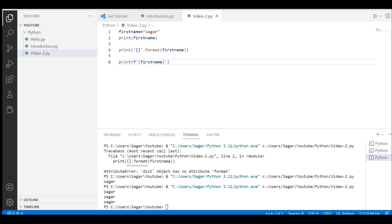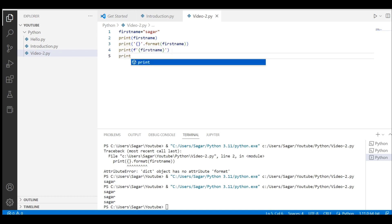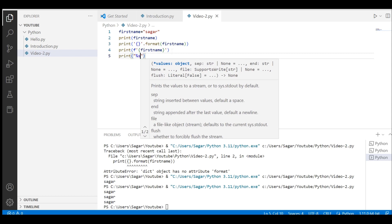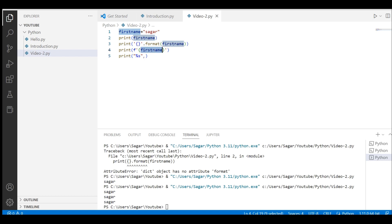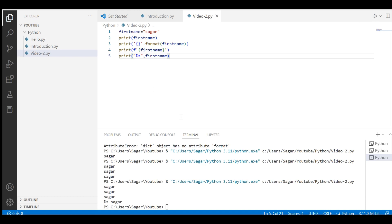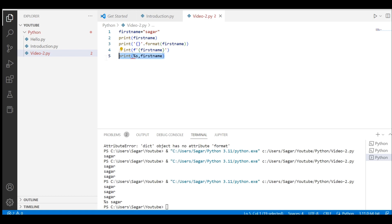Cool. There is one more way to print using percentage formatting — I believe it's something like %s — but I don't remember exactly how it's done. I'll let you know in the next video. I've shown three ways to print your variable so far.